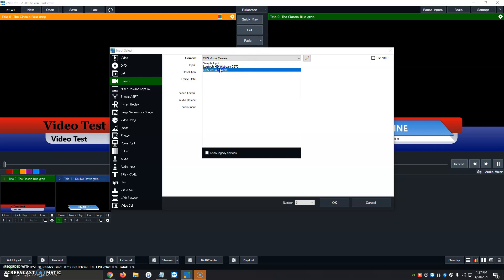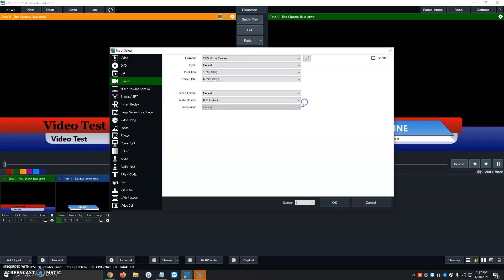And then you would just select it, and then it automatically assigns the best options for it, 1920 by 1080. You can, of course, select it and make it your own, but for the sake of the video, and most of the time, I always leave it as it recommends because vMix chooses the best options automatically.